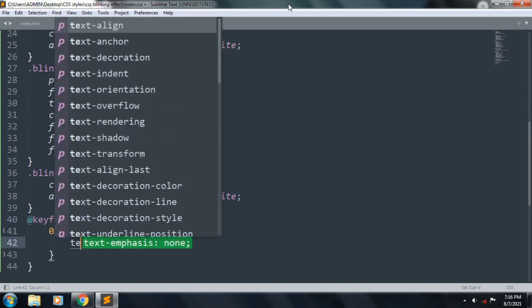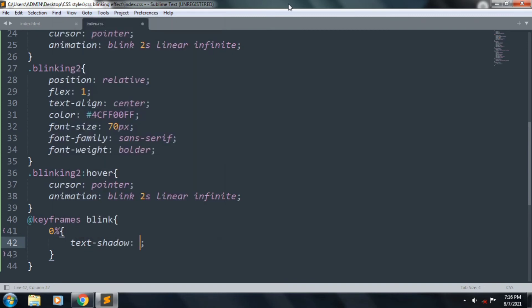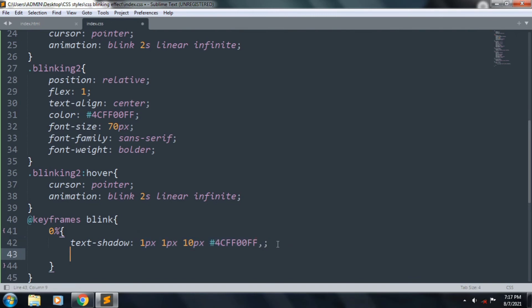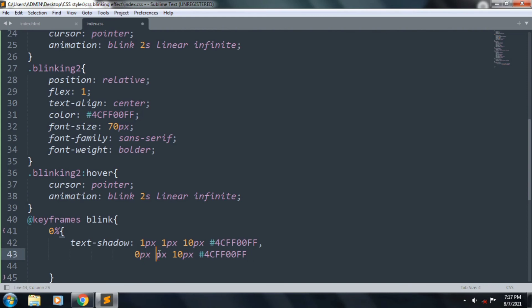Text-shadow: 1px 1px 10px #4CFF00FF. Copy this line and paste it one time, and we want to change this is 0px 0px 20px, and copy this line and paste it one time, 0px 0px 40px.